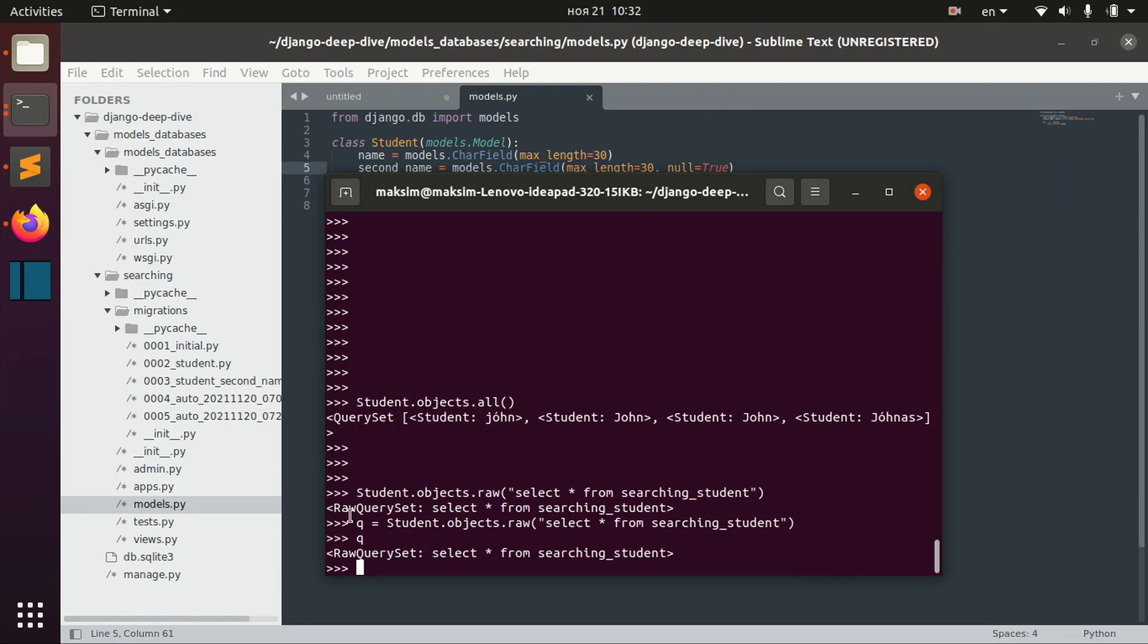And basically at this point we can just iterate that.